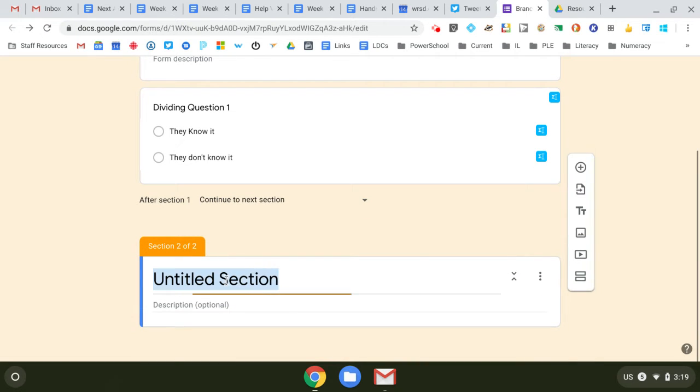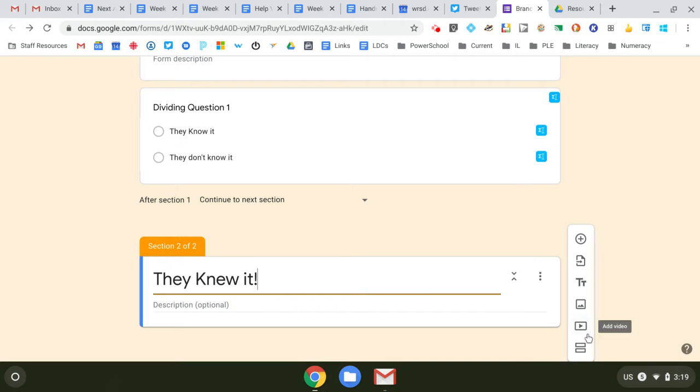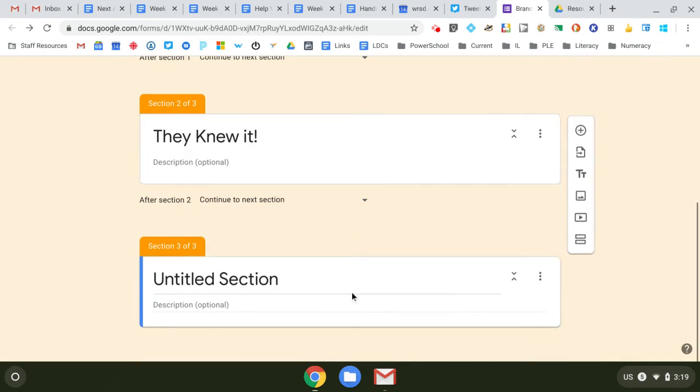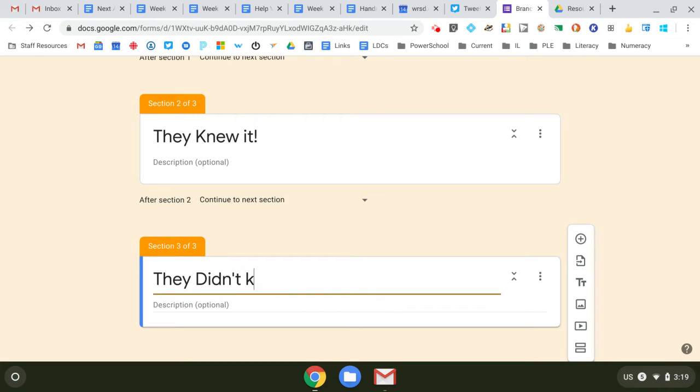Section two, we'll call it 'they knew it.' And we're going to add a third section called 'they didn't know it.'